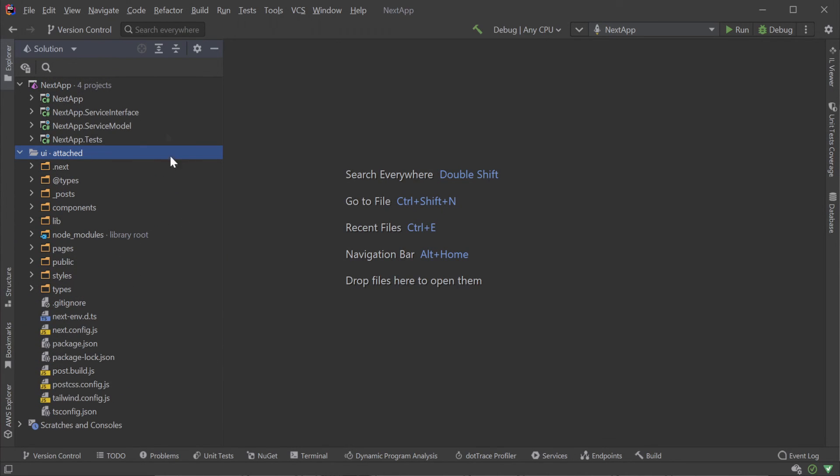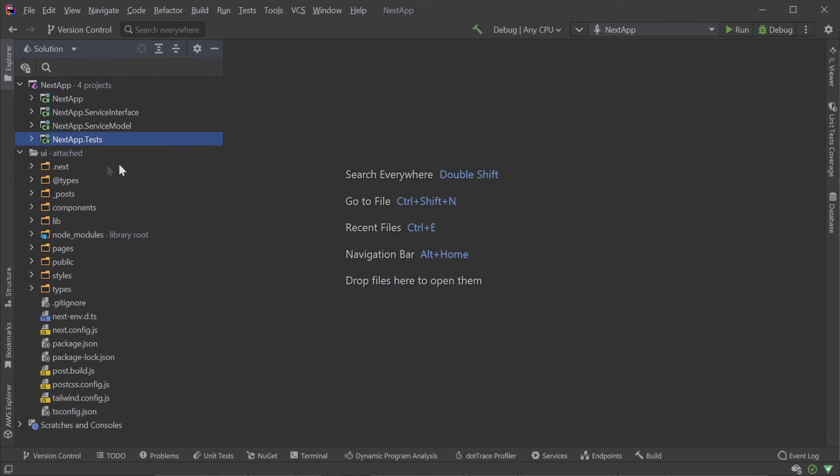This gives us a clear view of the four .NET projects of our ServiceStack API backend, along with the UI folder for developing our Next.js frontend.